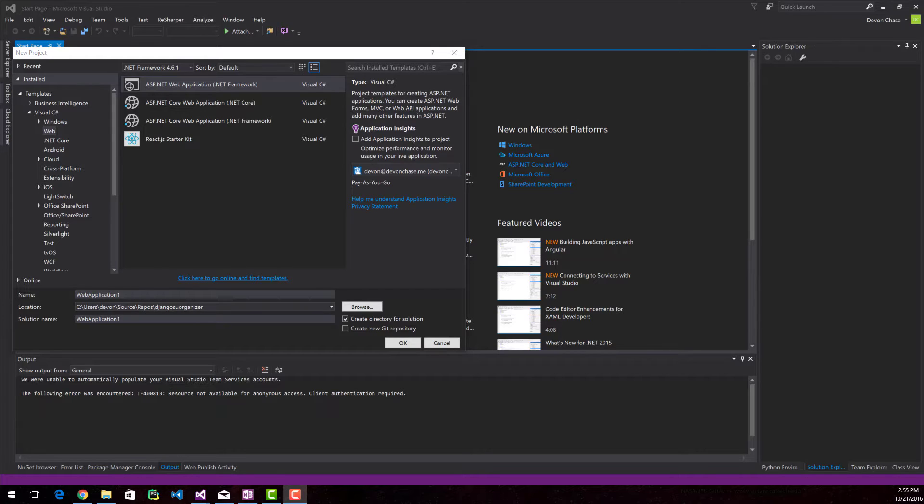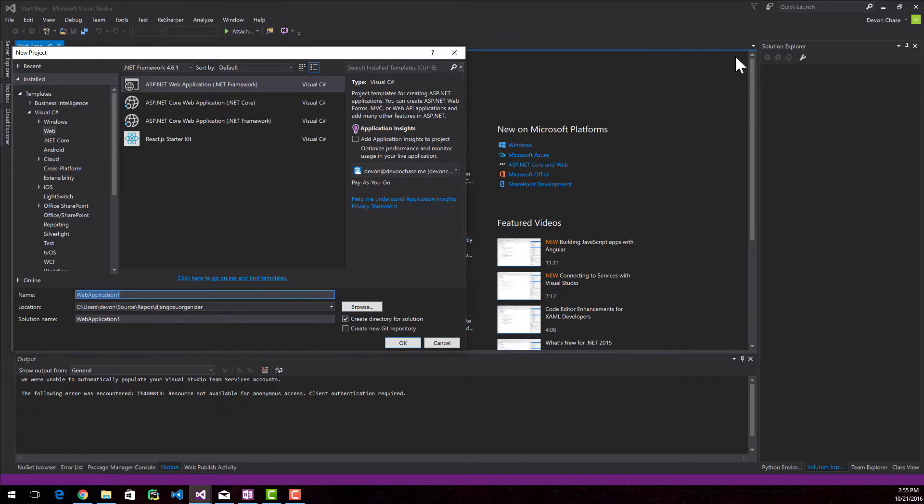I'm going to create an ASP.NET web application. There's actually templates to create Node.js-based React applications, but I'm a .NET person, so I like doing an ASP.NET app.